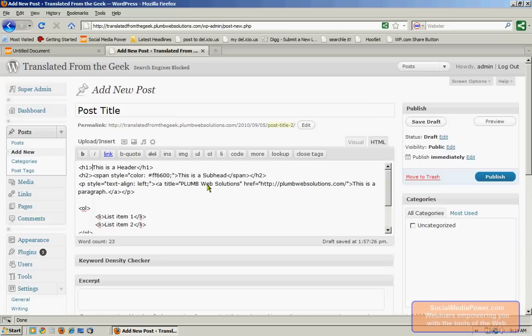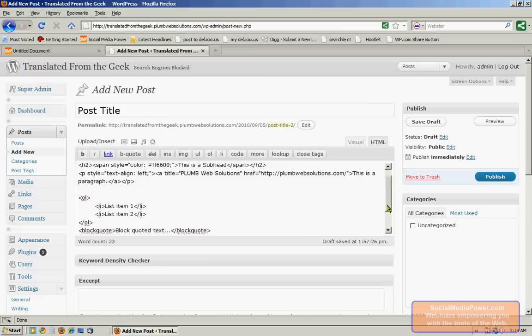And then this is what a list, the numbered list or the bulleted list that we just created looks like. And then if we keep going down, we see the block quote. And then we can also see the more tab here.